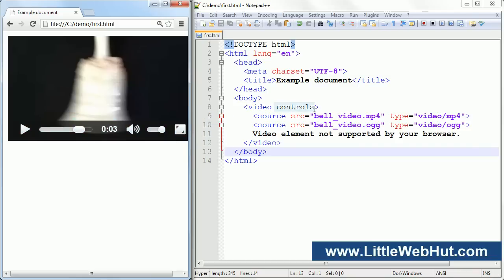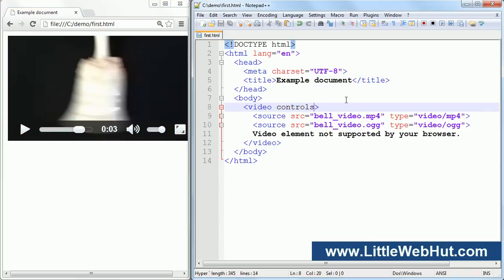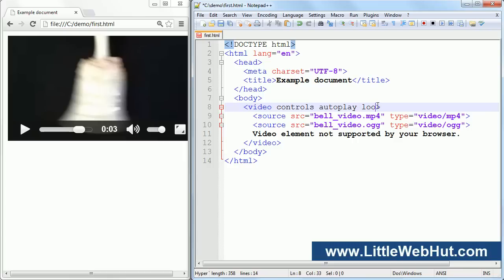You can also add the autoplay attribute. If this attribute is present, then the browser will begin playing the video file as soon as it can. You can also add the loop attribute. If this attribute is present, then the video will start back at the beginning after it finishes playing.